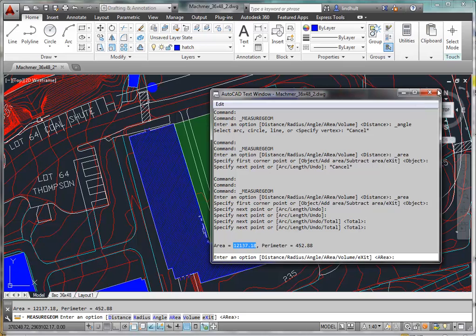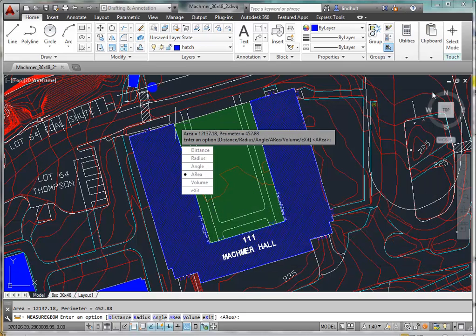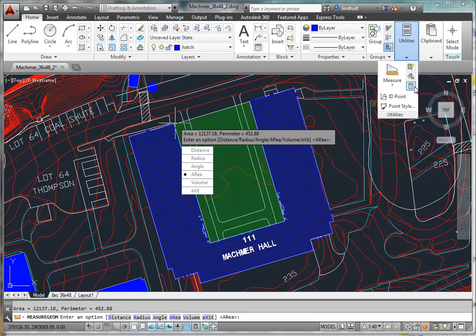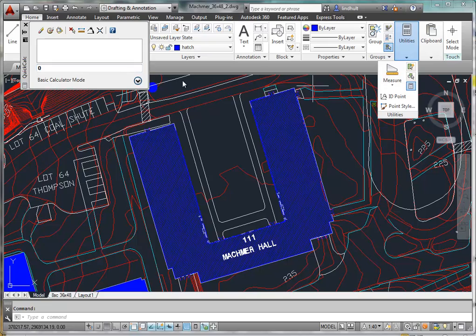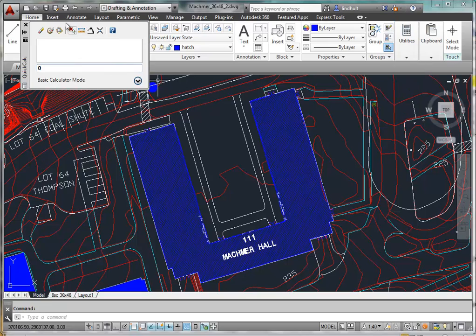So we now have that number. We can then come to our utilities again, and now we can select the calculator, which can also be accessed by hitting Control-8, and that's Control-Key and the number 8 simultaneously. That will bring up this window.